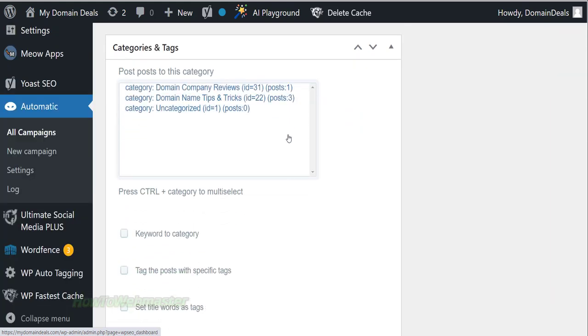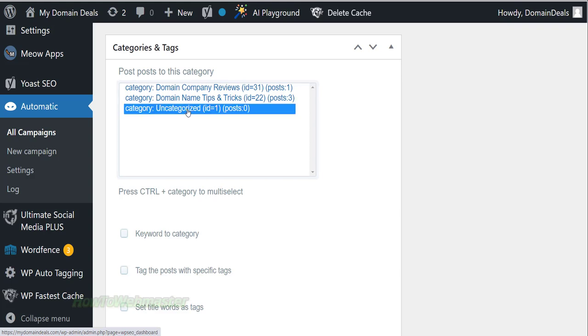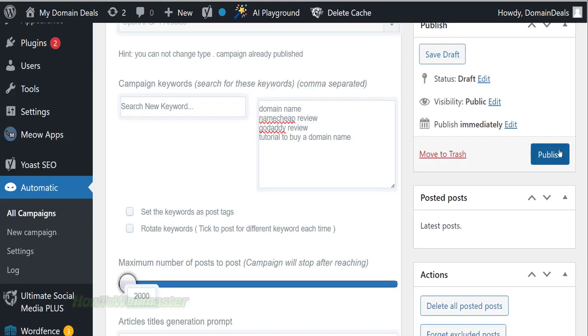The last thing I want to do is select a category for all of these campaign posts to go to. Now scroll back up and click on publish button.